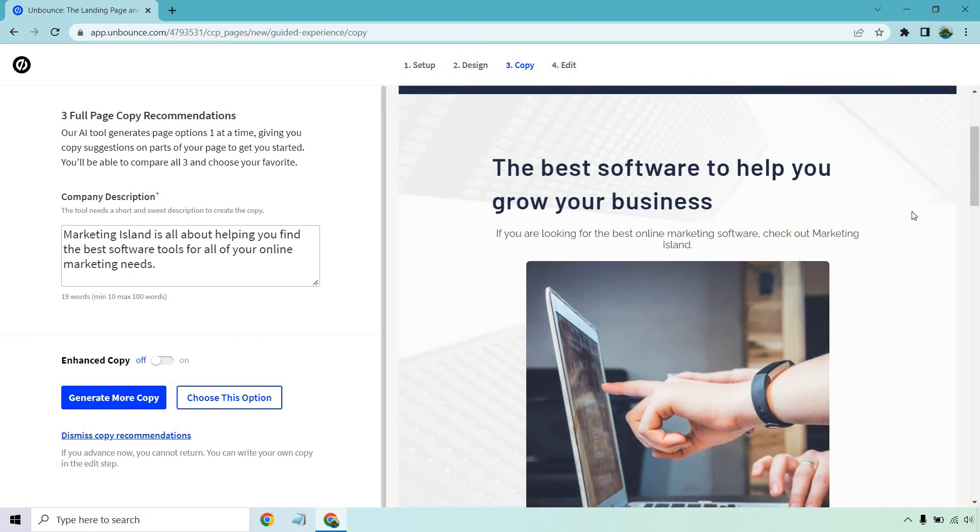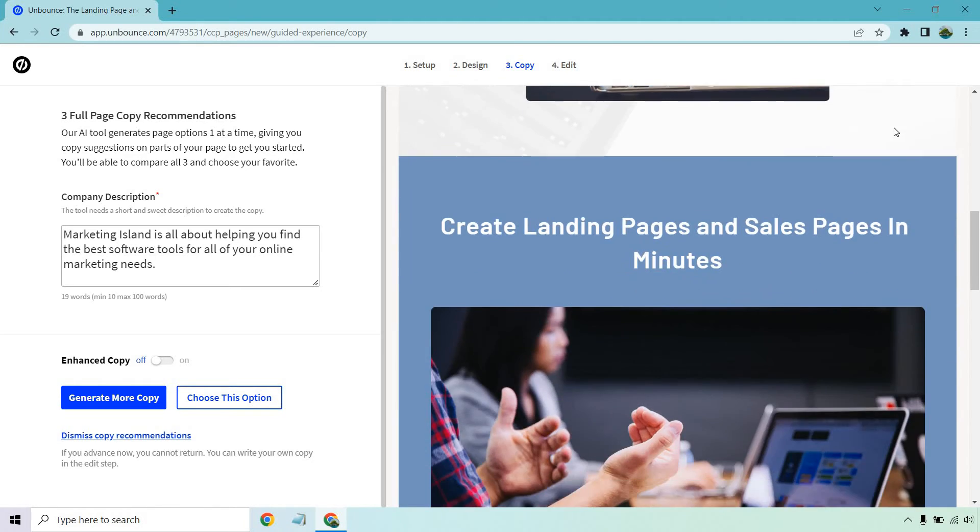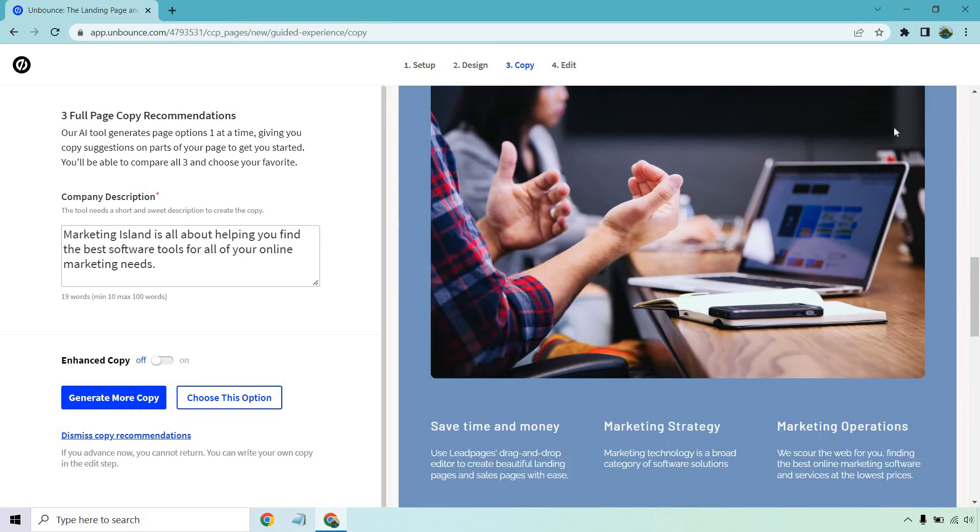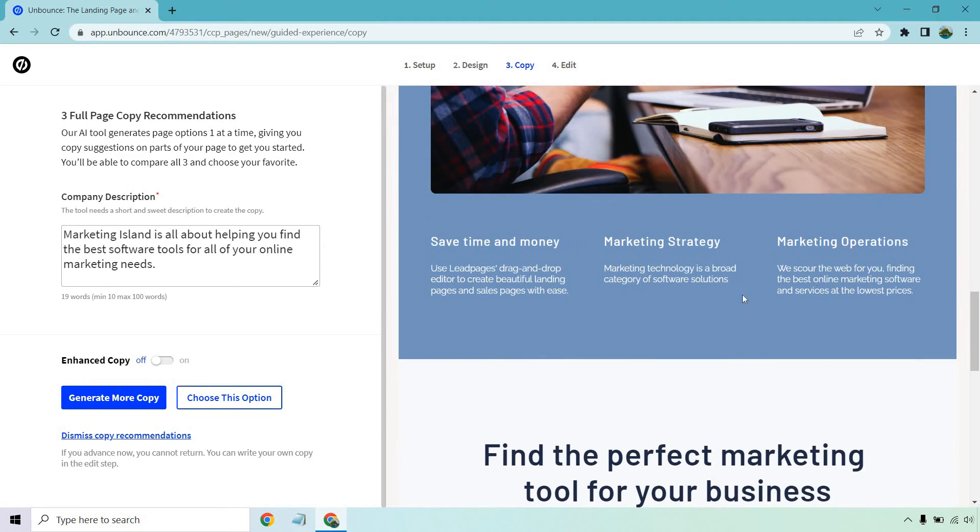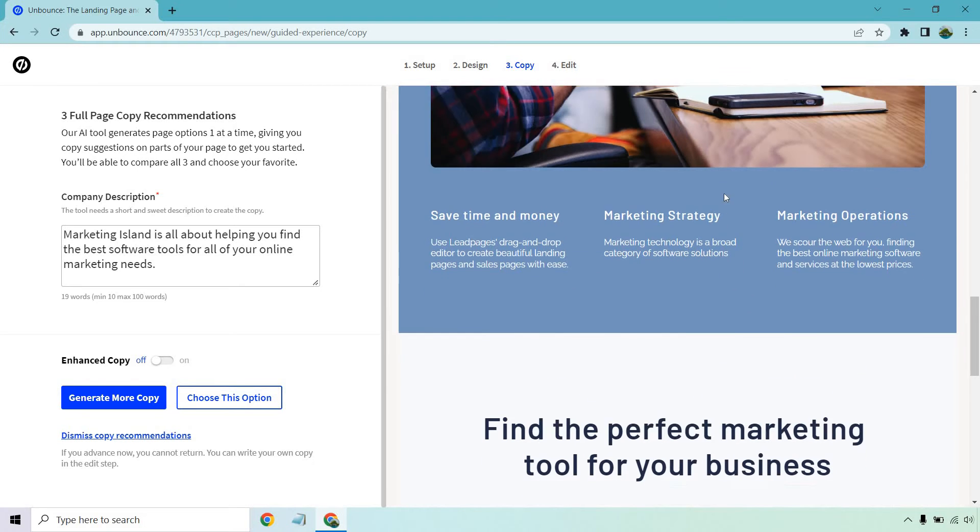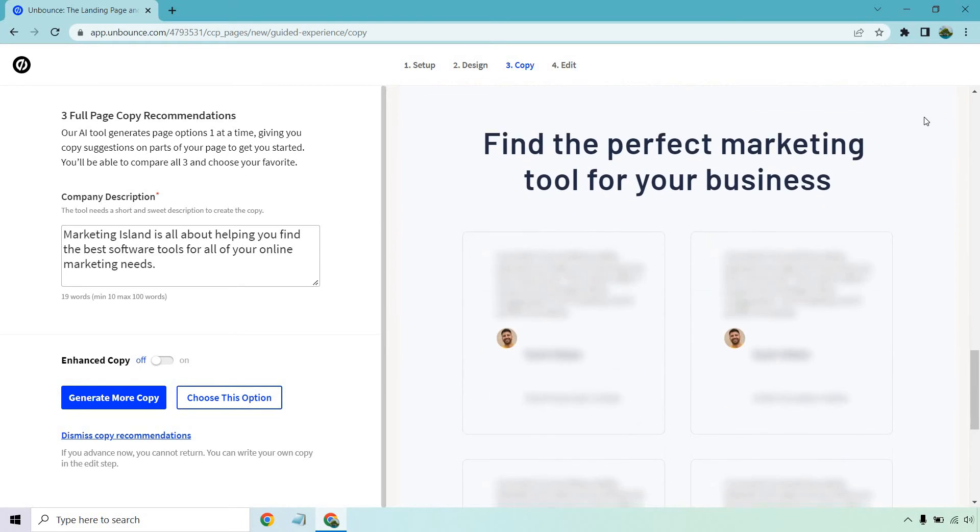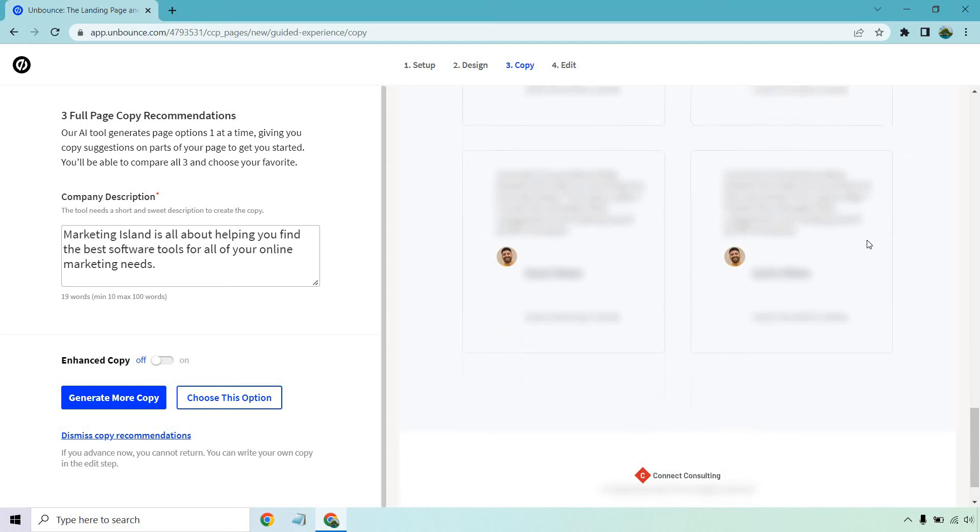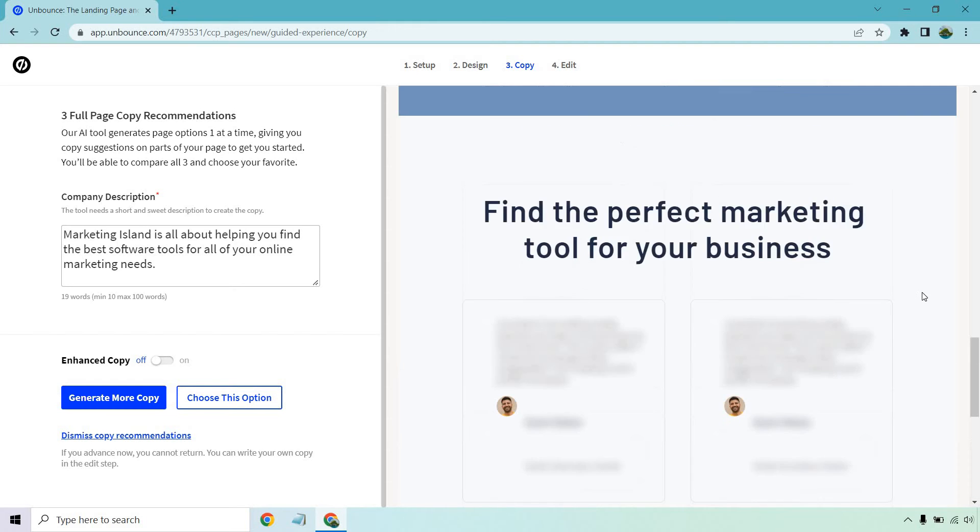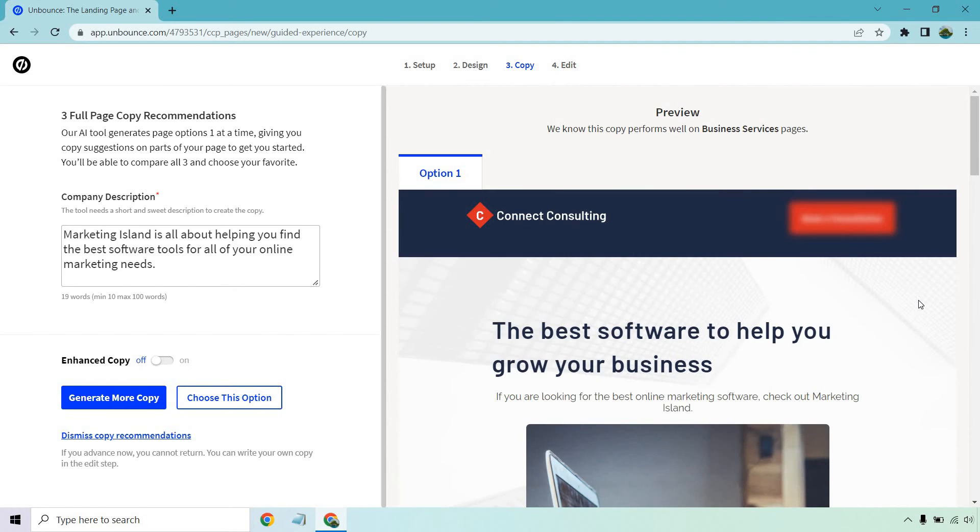The best software to help you grow your business. If you're looking for the best online marketing software check out Marketing Island. Create landing pages and sales pages in minutes. Save time and money. Marketing strategy. This is pretty cool because a lot of this is very highly relevant. It's using lead pages here which is funny given the fact it's like one of their big competitors. Oopsies. But yes you can save time and money. There's going to be marketing strategy and we scour the web for you. Finding some great software at low prices. Find the perfect marketing tool for your business. These are going to be some testimonials. But overall I like this. Obviously it needs a couple tweaks but let's just keep this how it is and go choose this option.